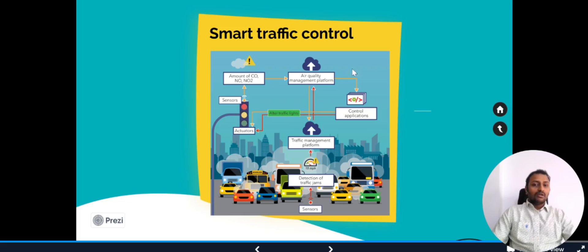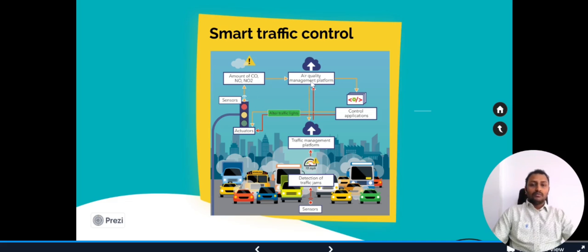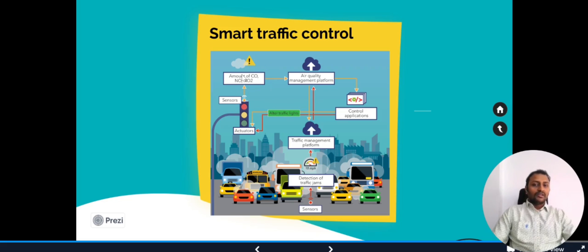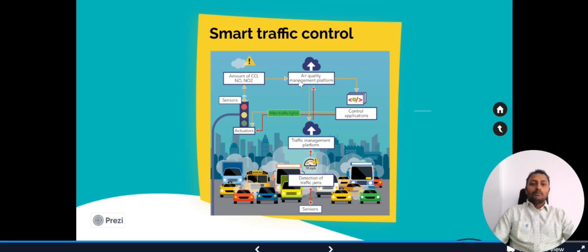Here one more application use case can be seen: air quality. We also have this air quality management platform because we have installed sensors on top of the traffic light so we can detect CO, NO, and NO2. Once these are detected, it will be sent to the air quality management platform and that will be looked upon by the traffic authorities and the city authorities.